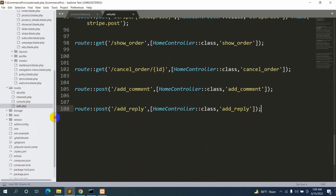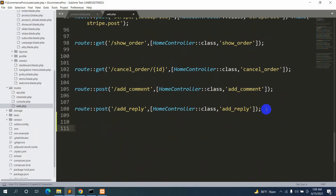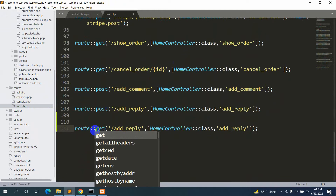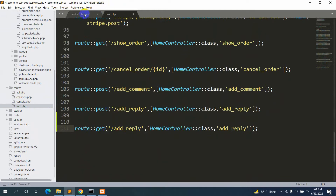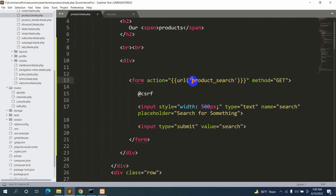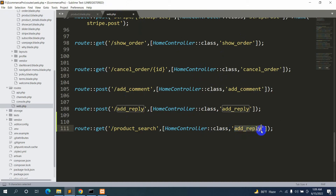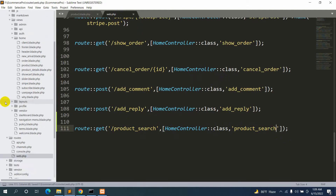Now let's go to routes/web.php and create this URL. Let me copy an existing route, paste it, and change the method to GET. The URL name was 'product_search', so let's set that, and the function name will also be 'product_search'. We'll use the HomeController for this.